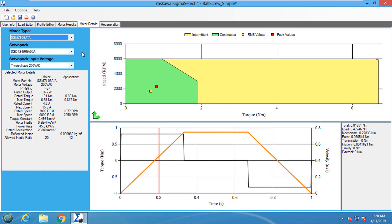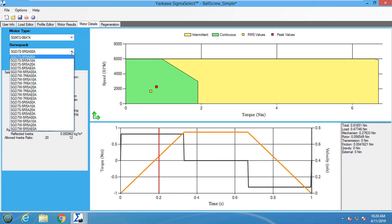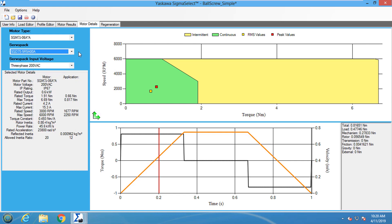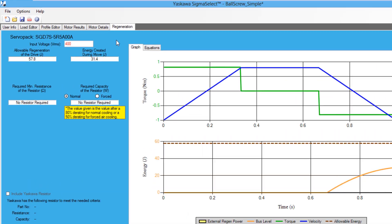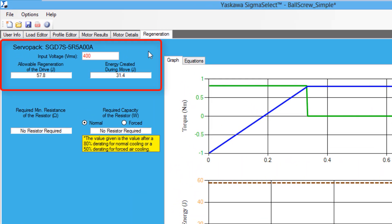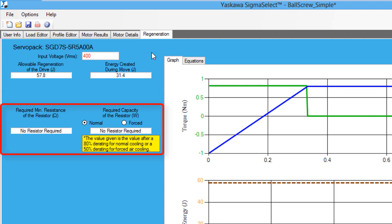The Motor Details tab also allows you to choose a servo pack that will be used in the system. The Regeneration tab uses information from the previous tabs to see if there is DC bus regen in the servo system. The left side gives basic information on how much energy can be regenerated back to the drive and whether an external regen resistor is needed.